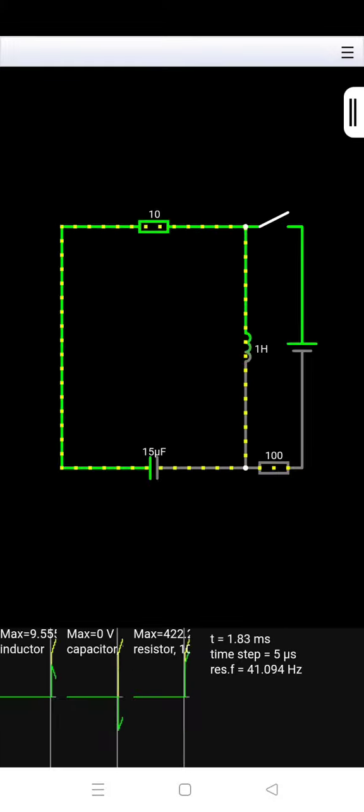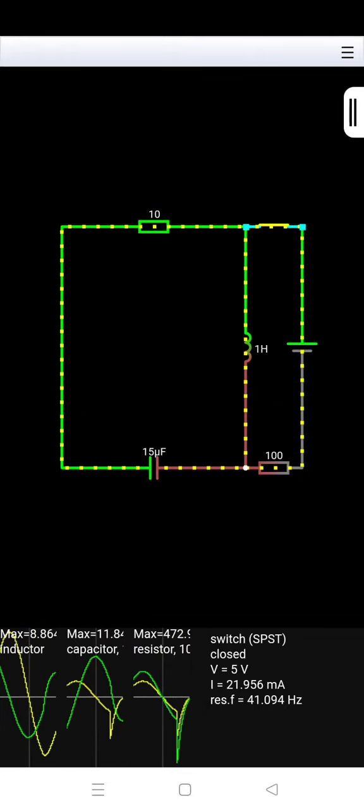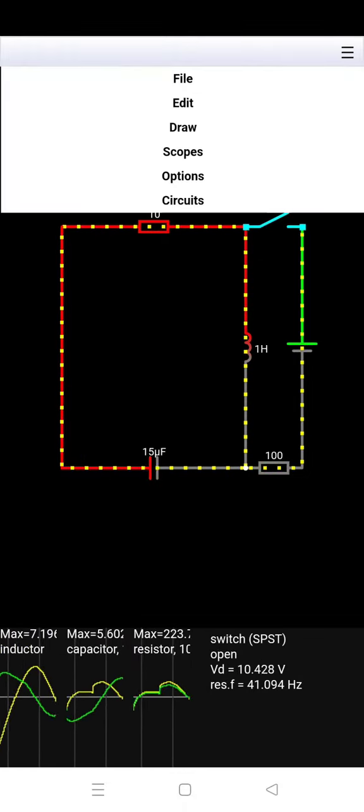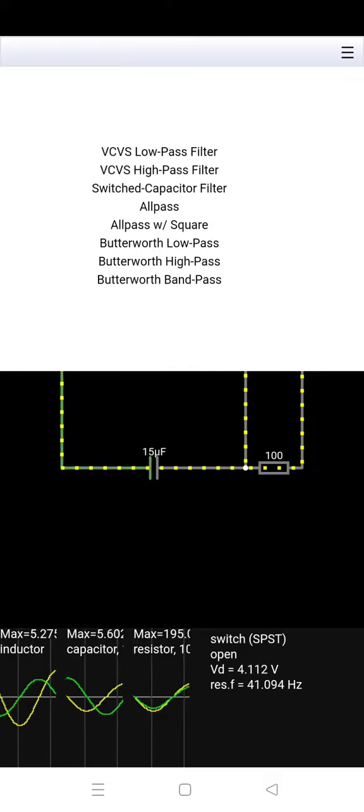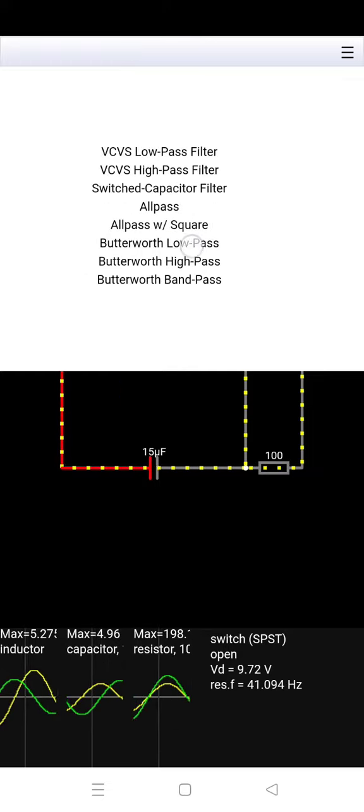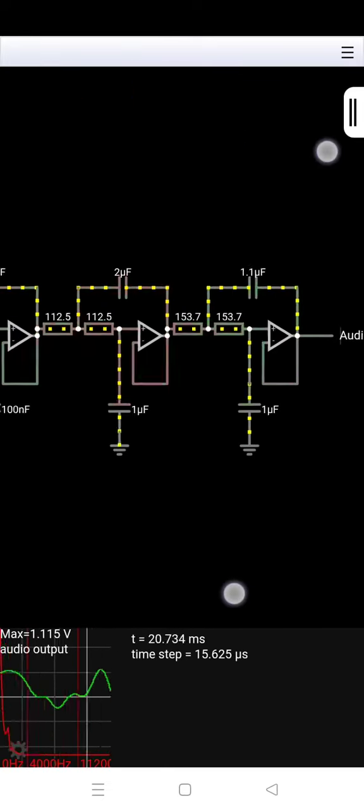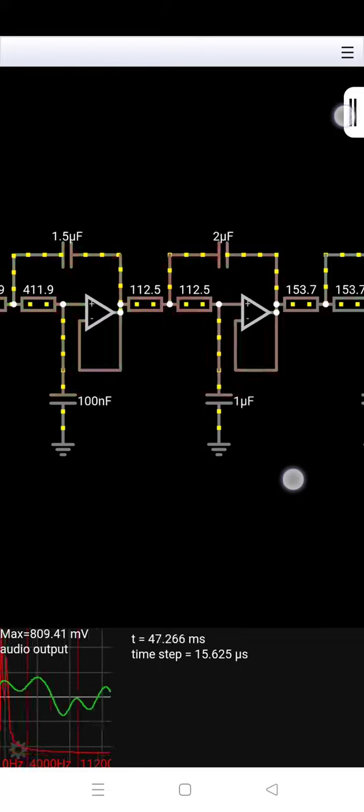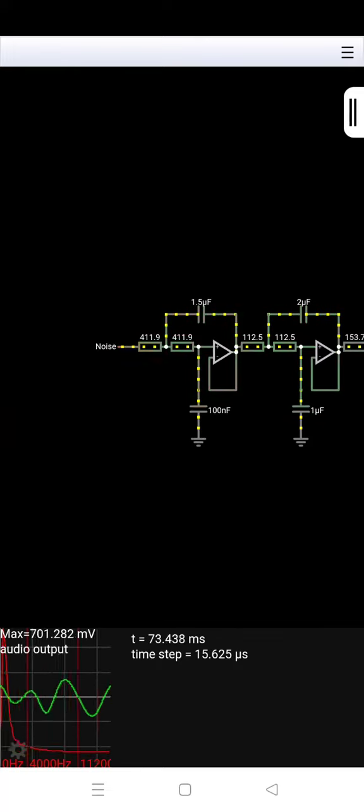Then next is circuit simulator. This circuit simulator consists of lots of readymade circuits also, so check the link in the comment section and install the app now. Also don't forget to share this with your friends and colleagues.